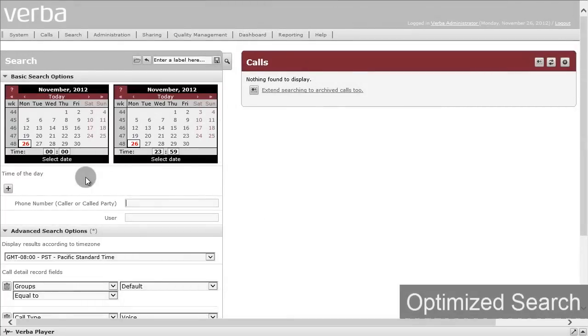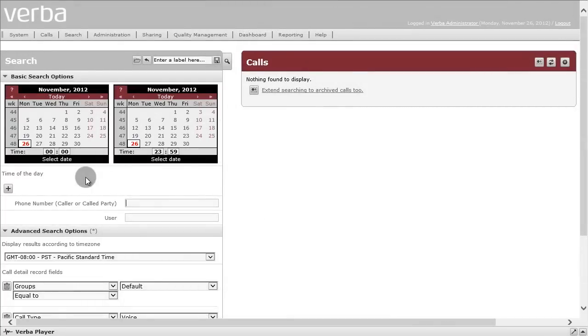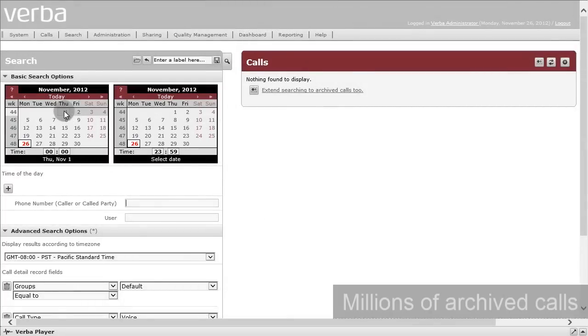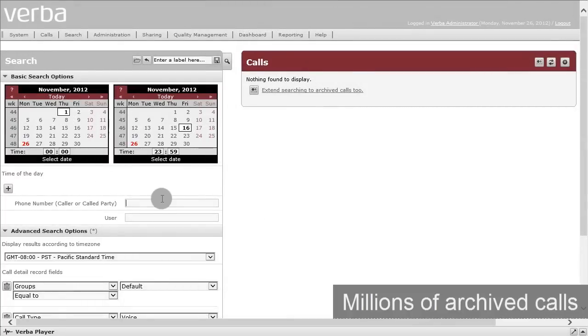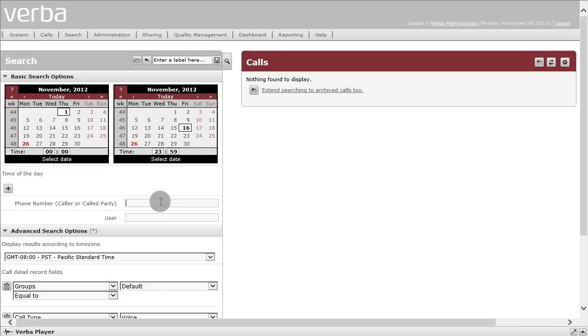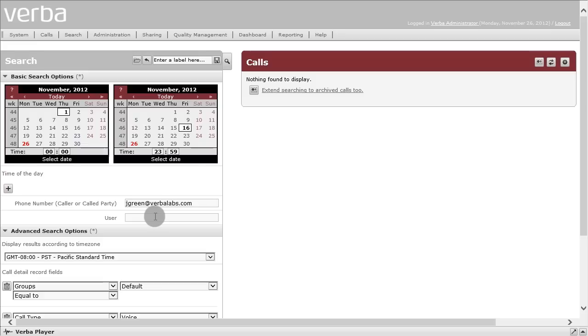An optimized search capability lets you quickly navigate through millions of archived calls using search criteria such as date, time, phone number, user ID, name, and more.